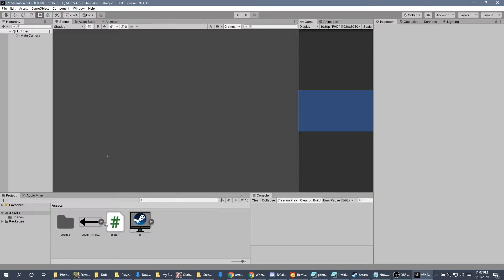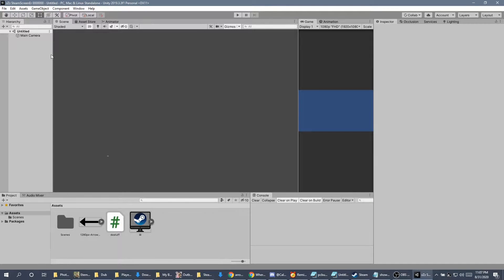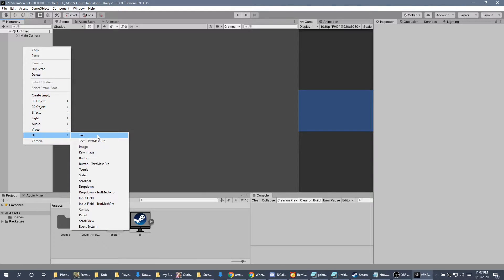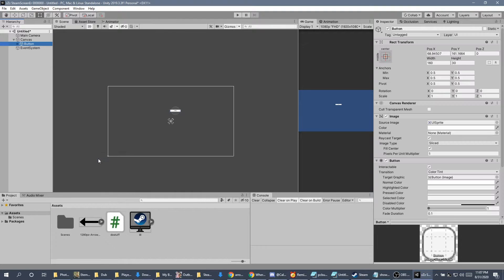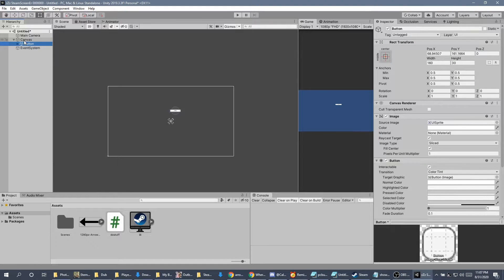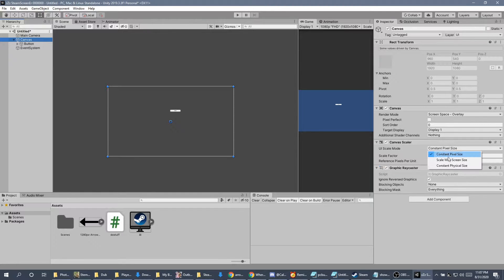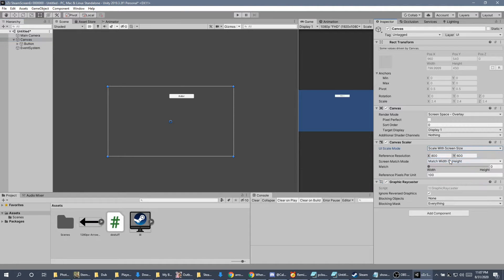You'll see stuff down here at the bottom, don't worry about that. Those are my pre-stuff that I've already done. First thing I'm going to do is right-click over here and create a UI button. Then I'm going to click on the canvas, and on the right-hand side, I'm going to do scale with screen size.